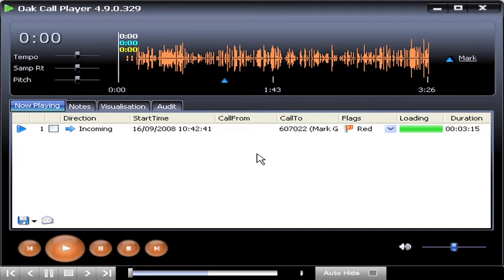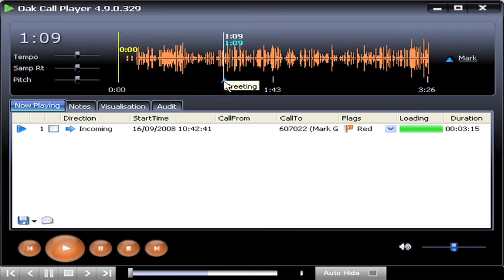Once the recording has been indexed, if you click on a marker, the playback starts from that point.